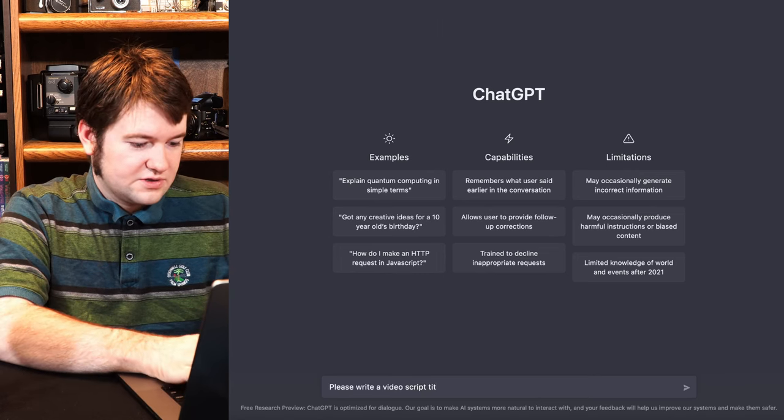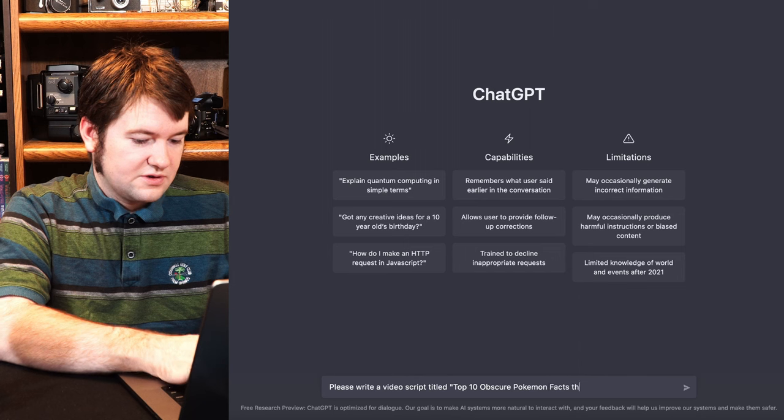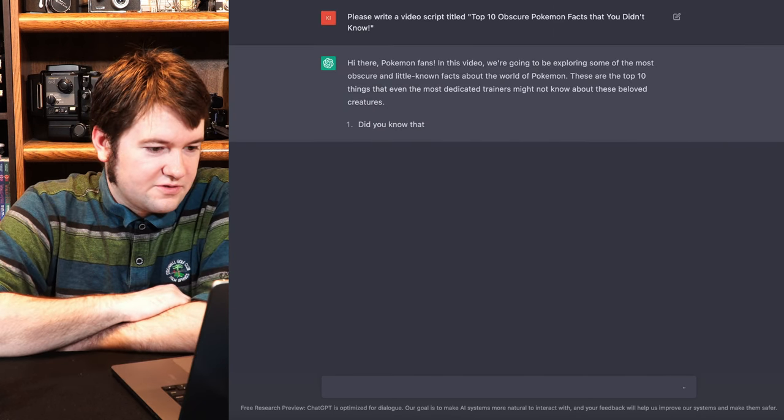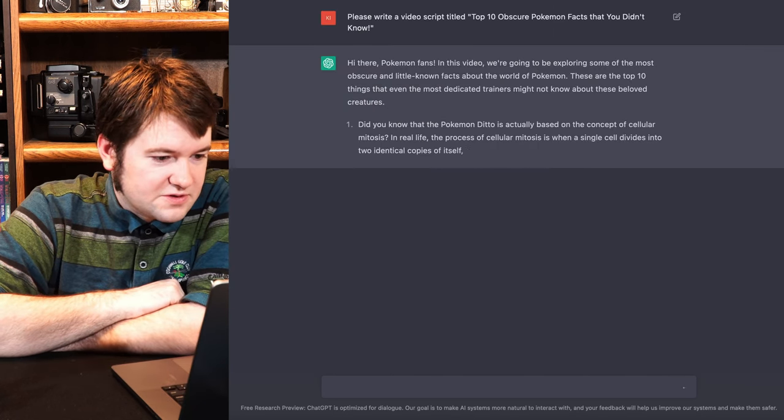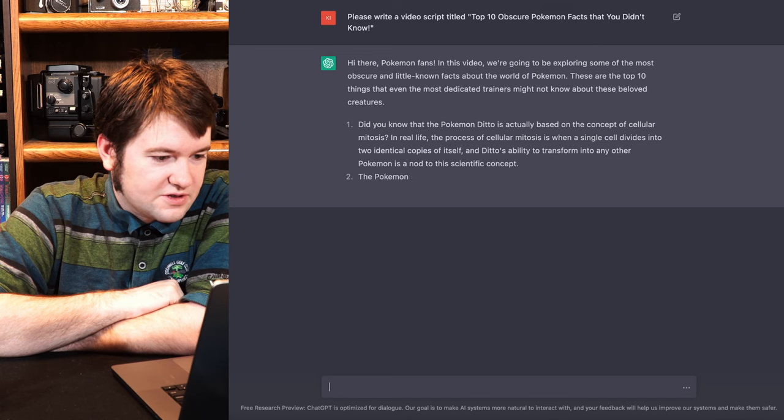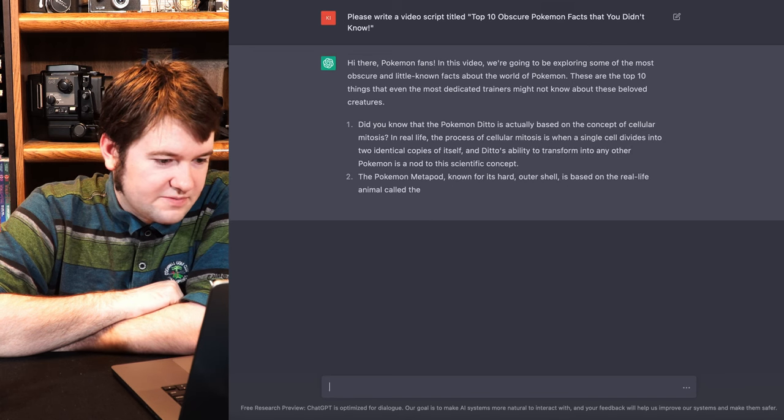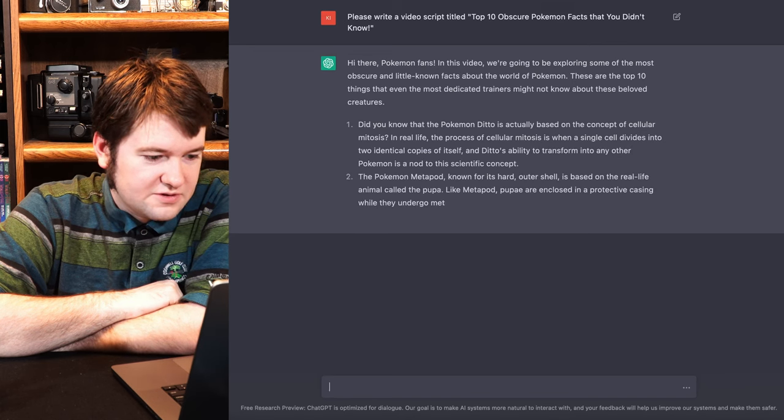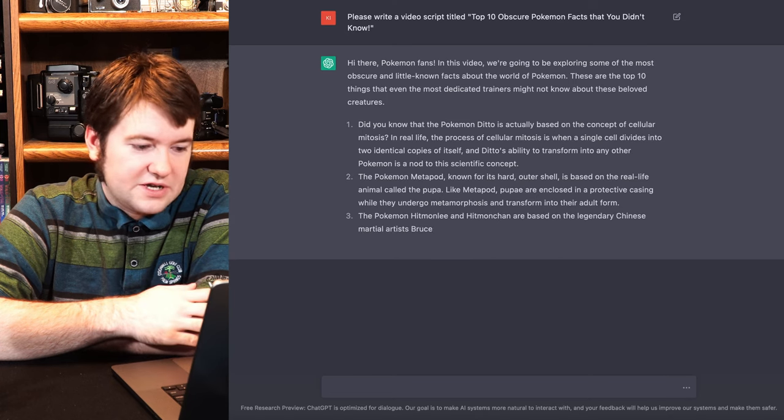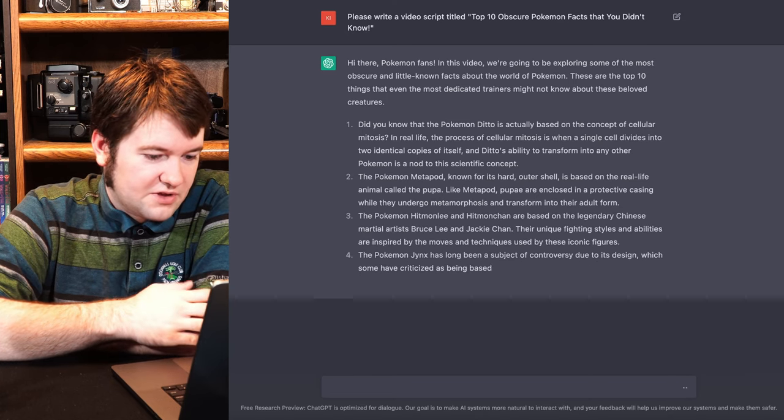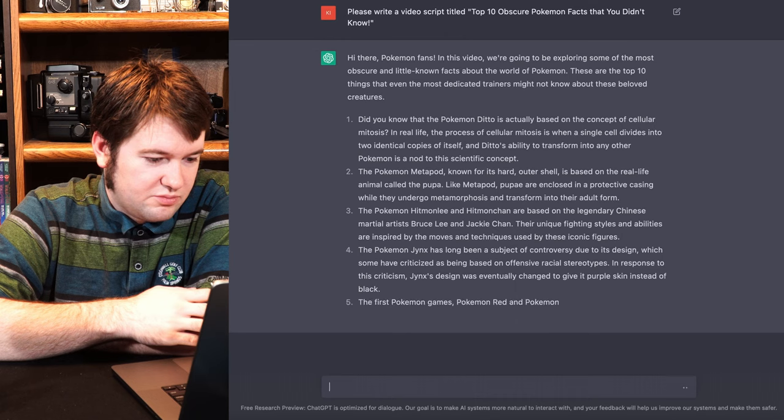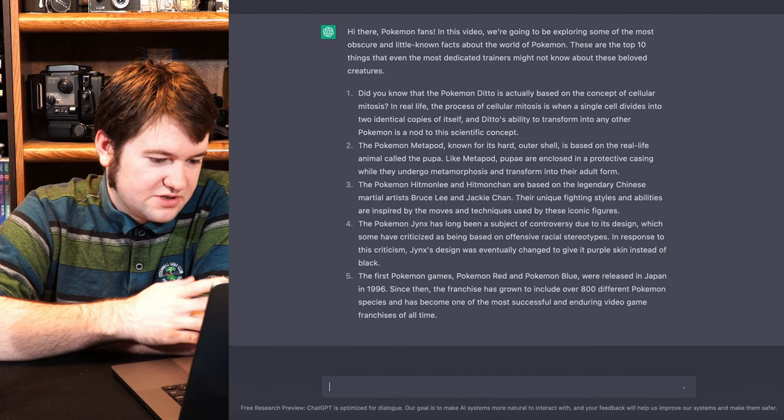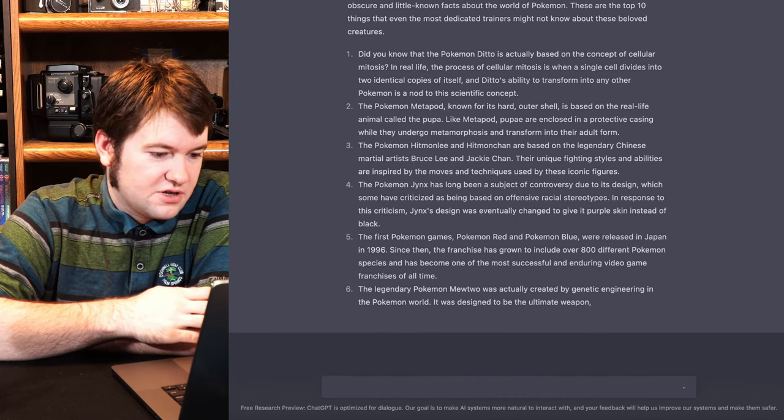Please write a video script titled Top 10 Obscure Pokemon Facts That You Didn't Know. Hi everyone Pokemon fans, this is the video. We're exploring some of the most obscure little effects of Pokemon. These are the top things that are dedicated to your poetry. Okay, no. All right. So this seems to be just generating my facts for me. I would fact check these, but amazingly, these are just all accurate.